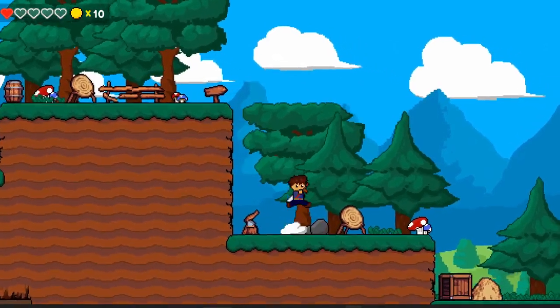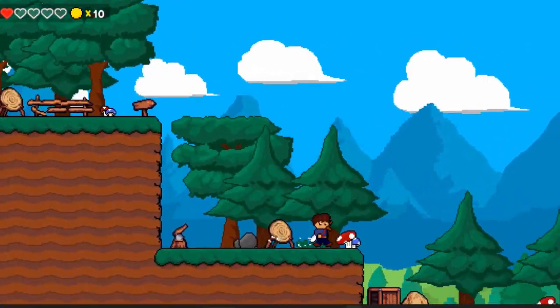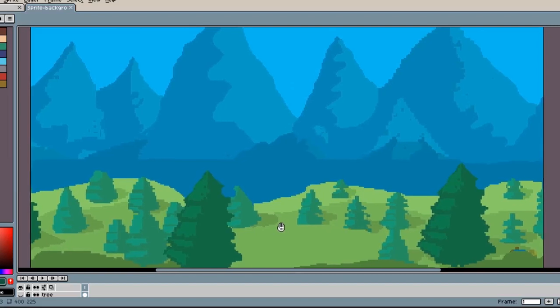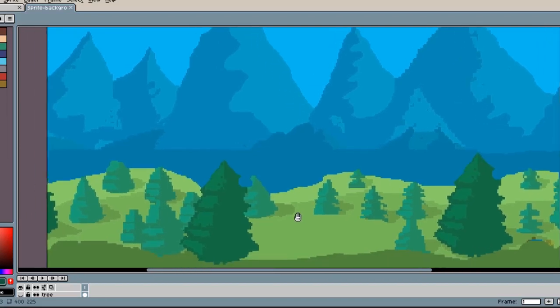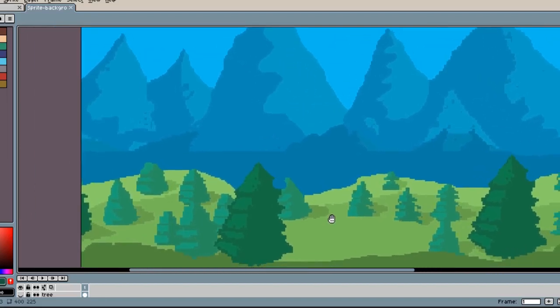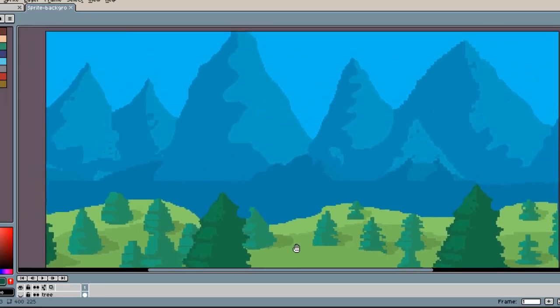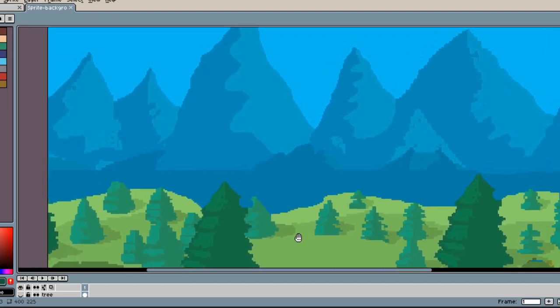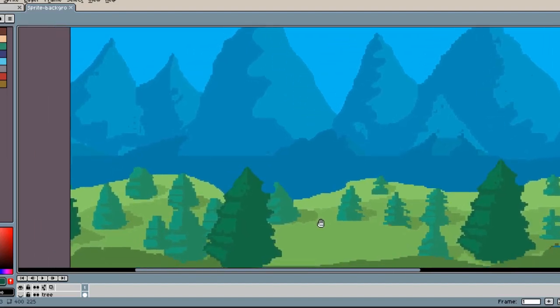Then I got to work on making the background of the game, which is not the best, I would say. I would probably change it in the future, but I think it will do for now — it's just a temporary background.